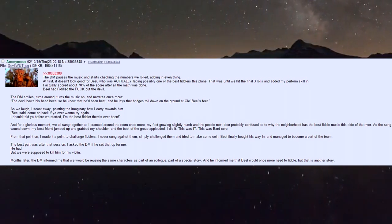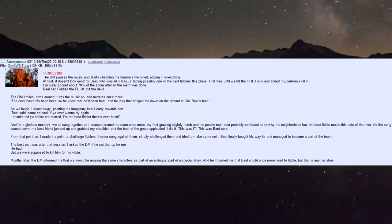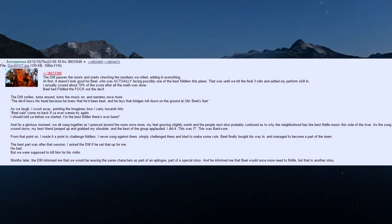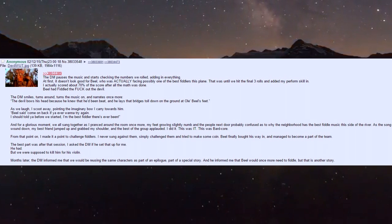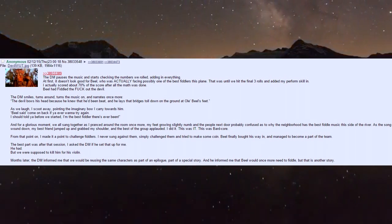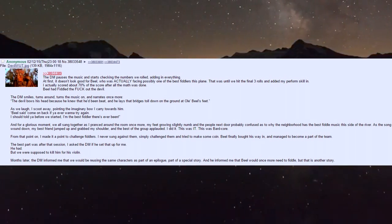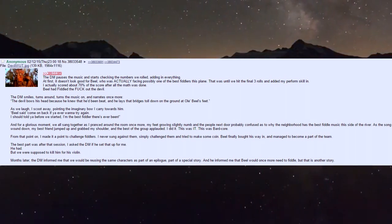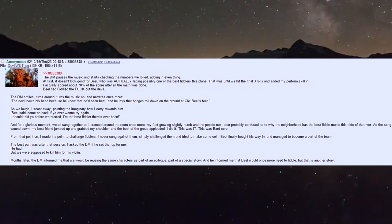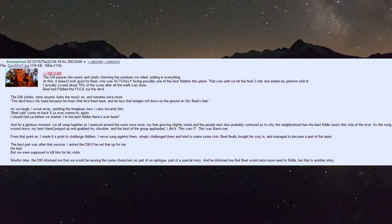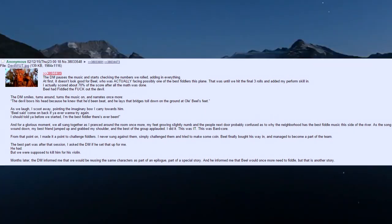Biel had fiddled the fuck out of that devil. The DM smiles, turns the music on, and narrates: 'The devil bows his head because he knew that he'd been beat, and he lays the bridge toll down at Biel's feet.' I scoot away pointing the imaginary bow.